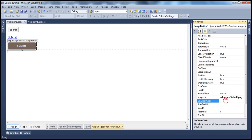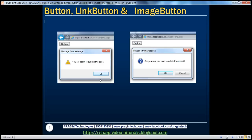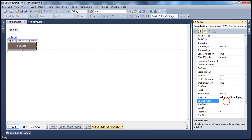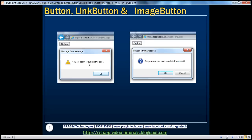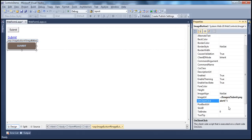If we want that confirmation, we need to write the JavaScript. In JavaScript, there is an alert function which can show a pop-up. So all you have to do is use the alert function, passing in this message: 'You are about to submit this page'.